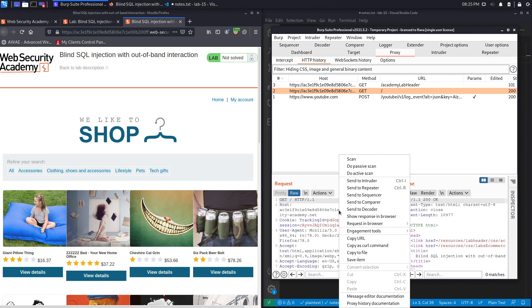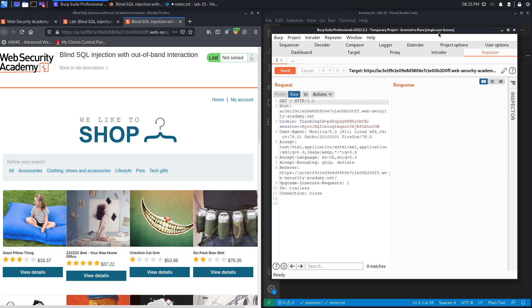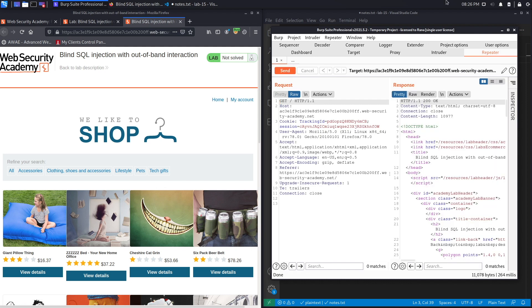Let's send that to Repeater because we might be doing a couple of requests. We've got it over here — if you hit Send you should see the response of the home page, which we do.